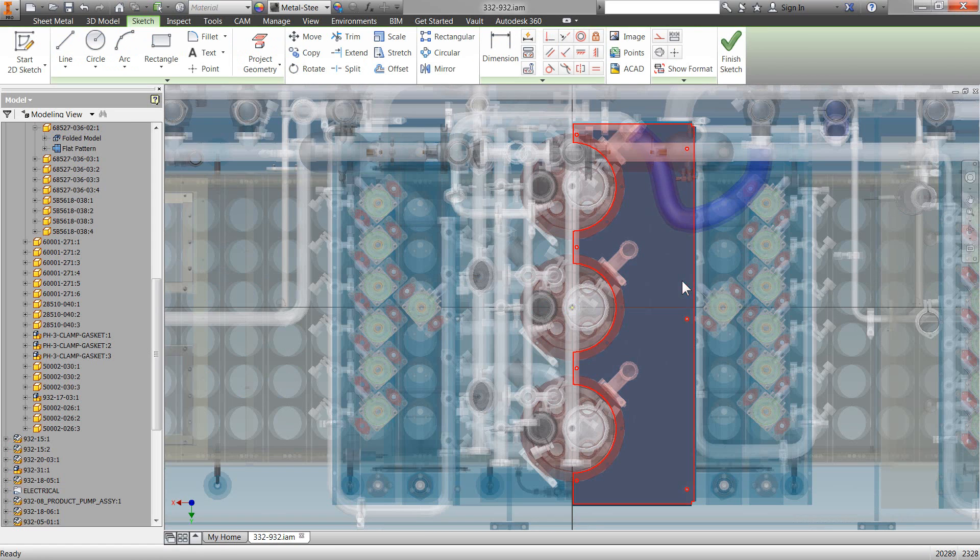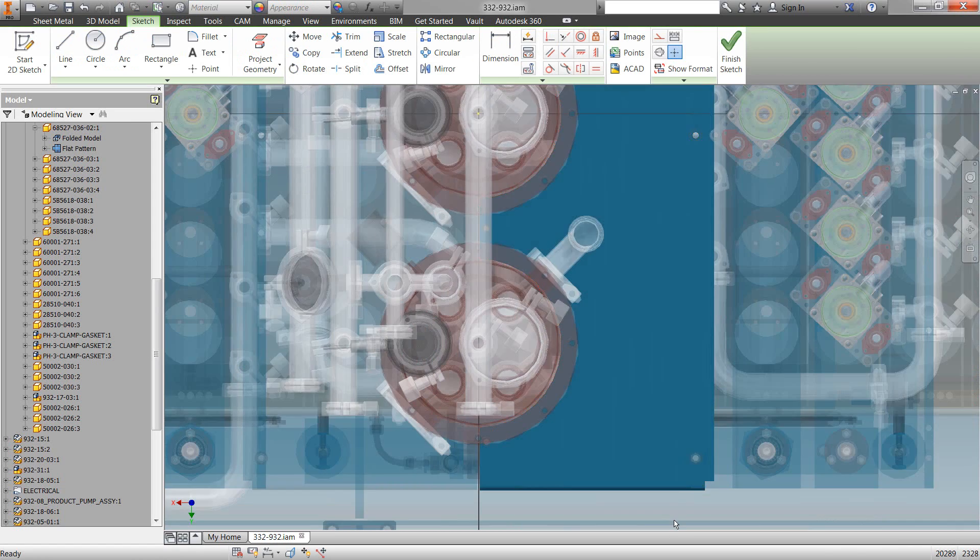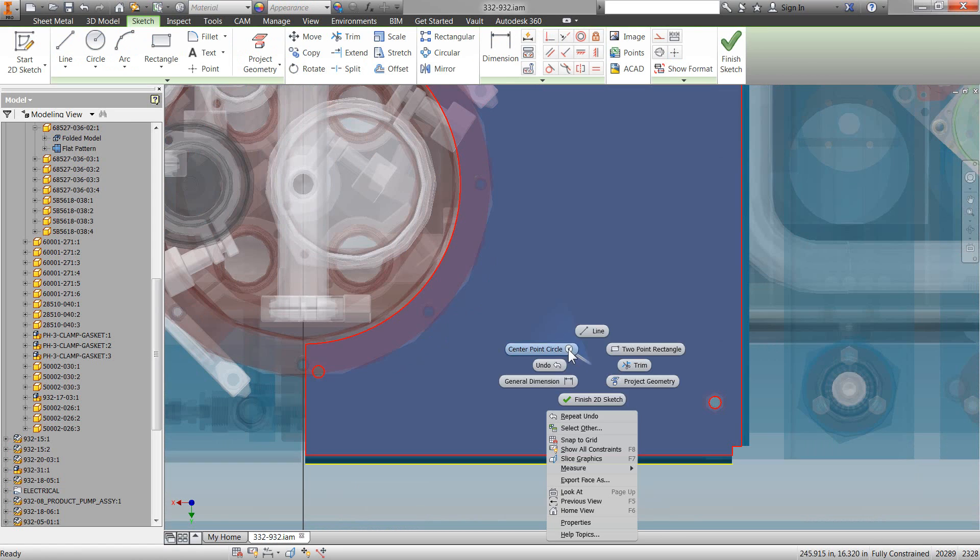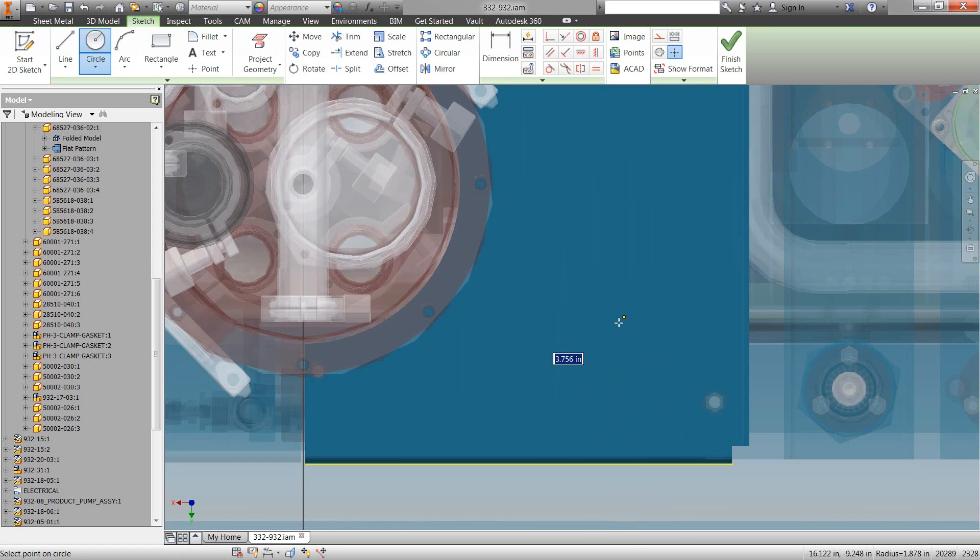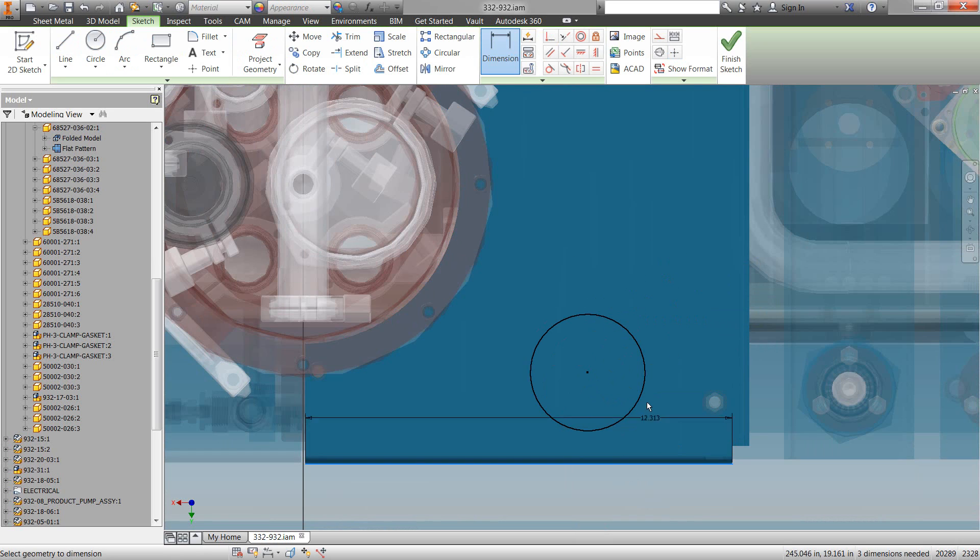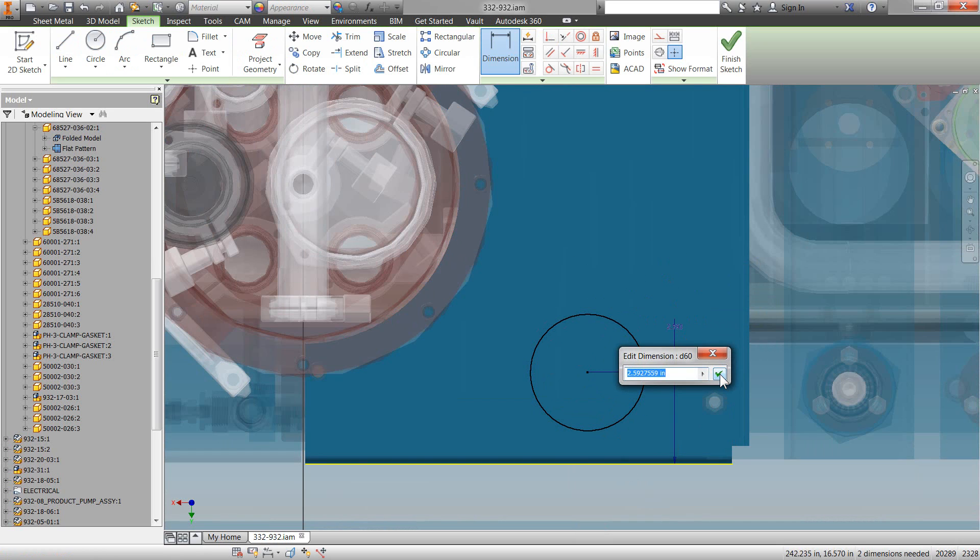So, let me just sketch a circle here and apply a couple of dimensions. You always got to remember to fully define those sketches, right?